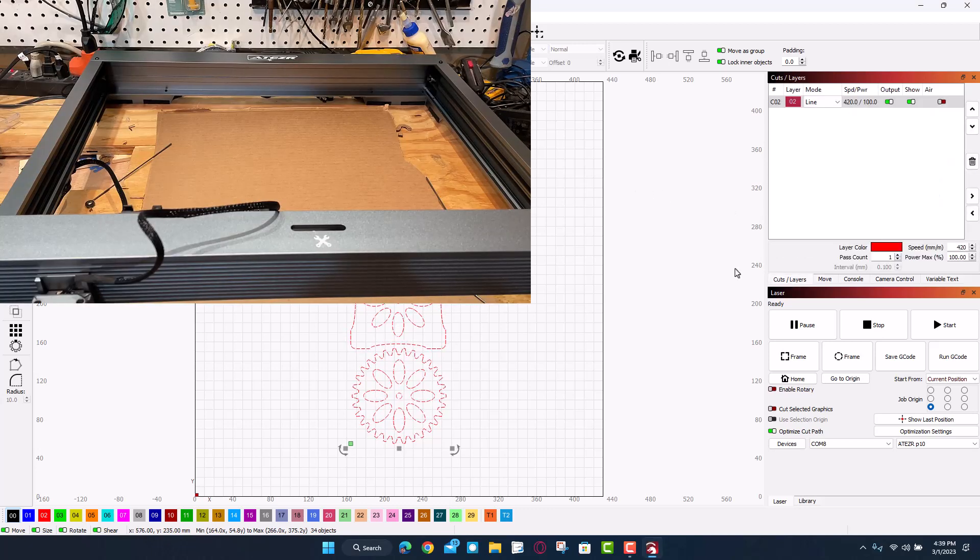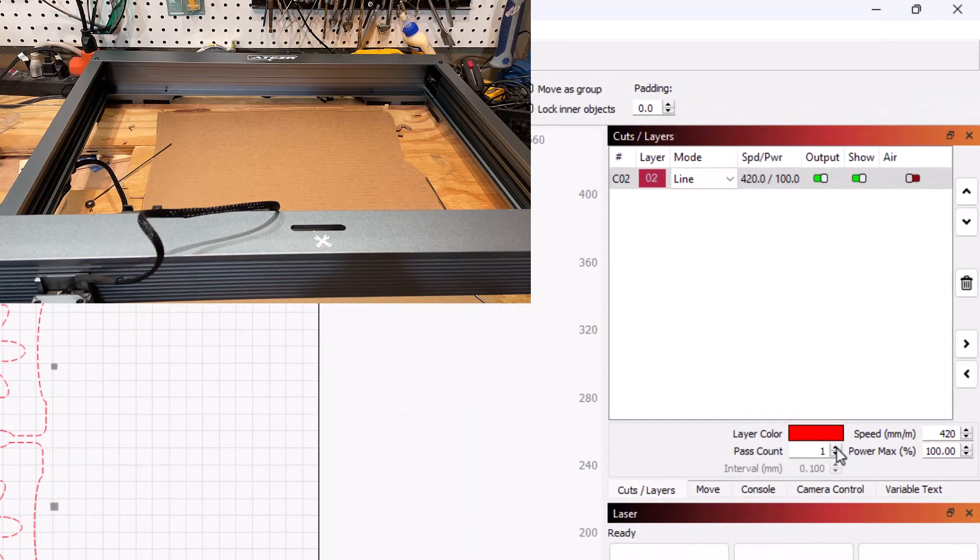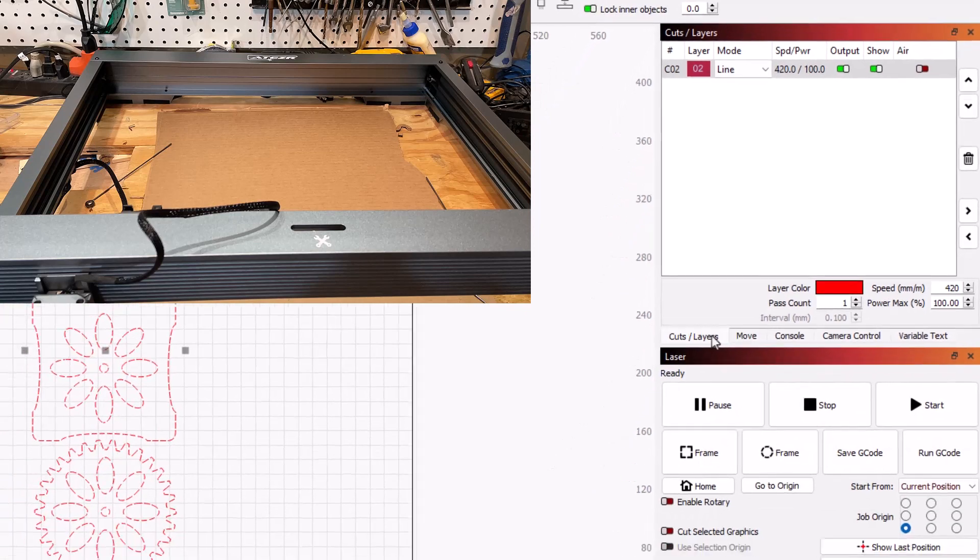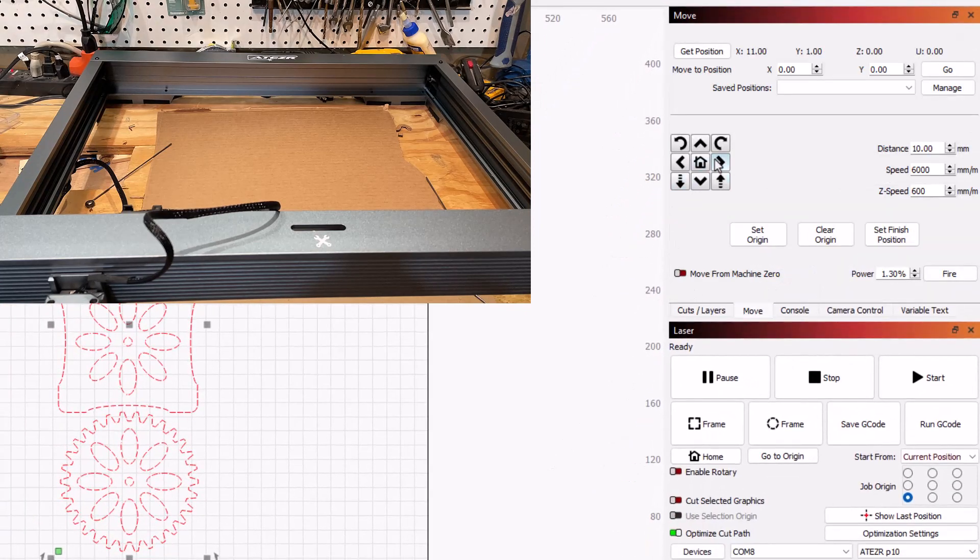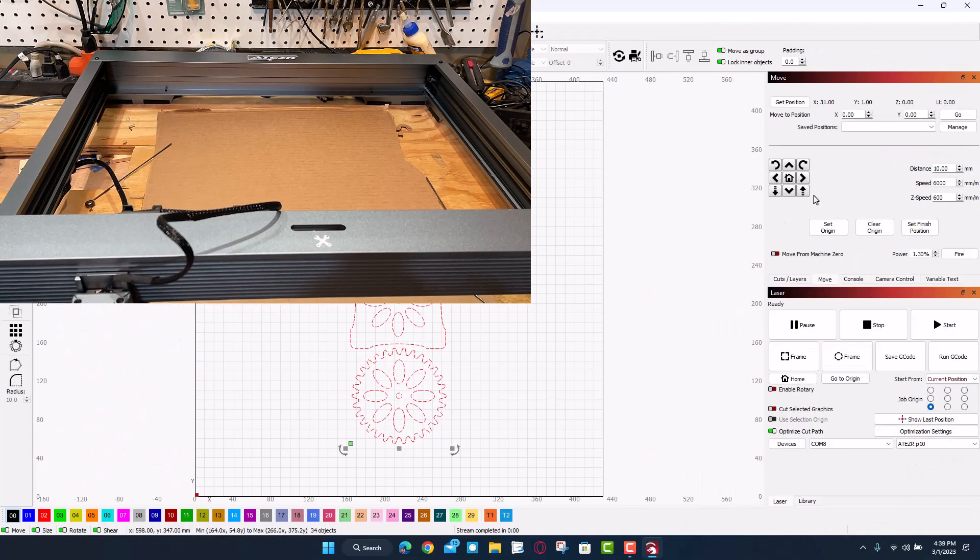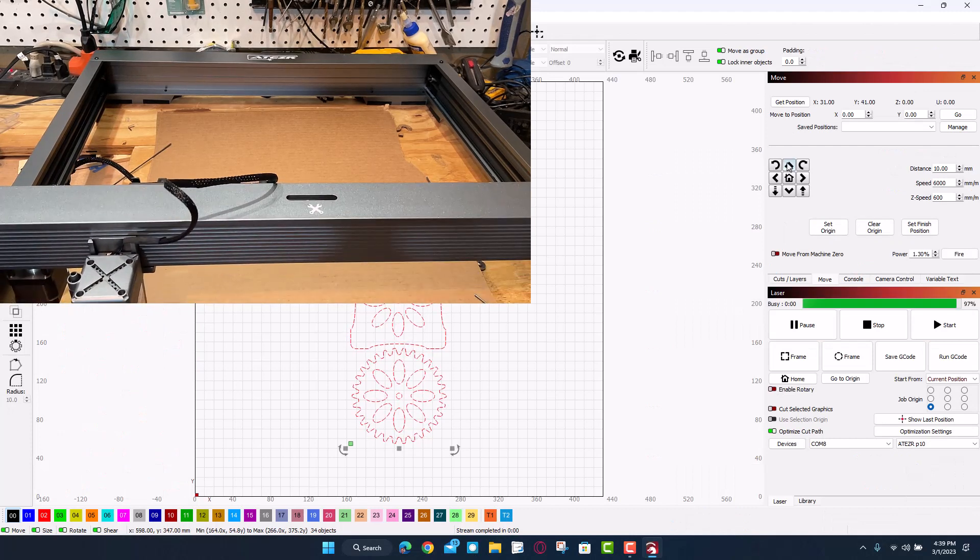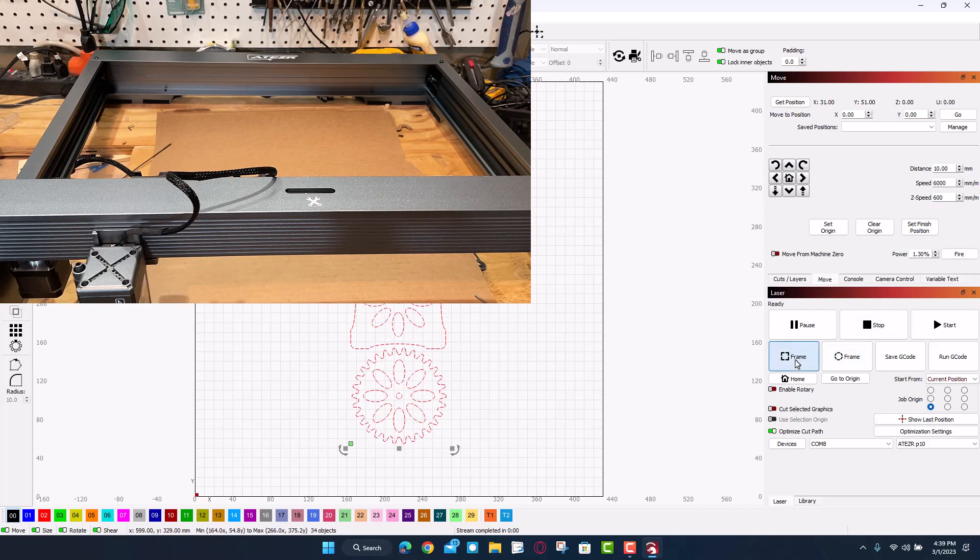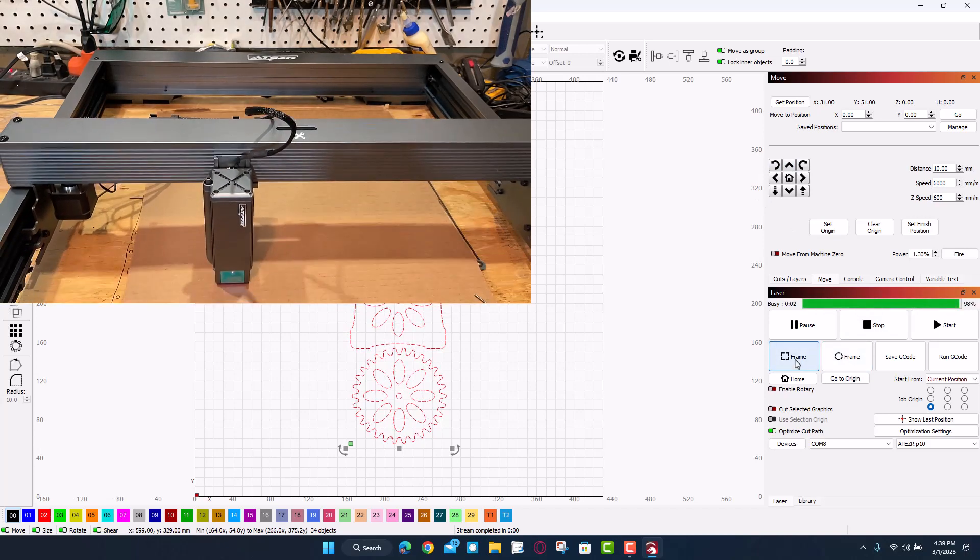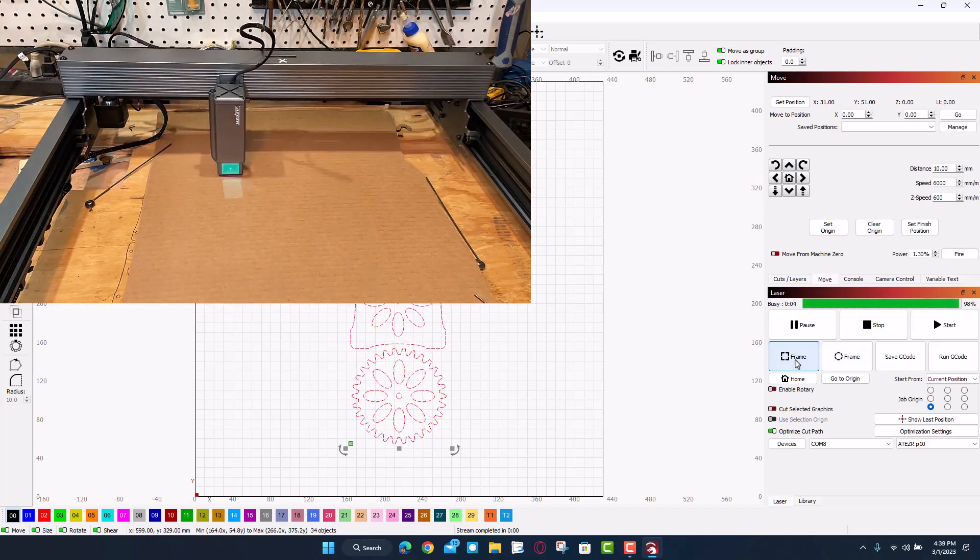I'm going to quickly check my cuts and layers. I'm going to be doing a speed of 420, one pass, and a power of 100 percent. Let's use move and get the laser into place. I will push this out so that you guys can see it as it cuts.